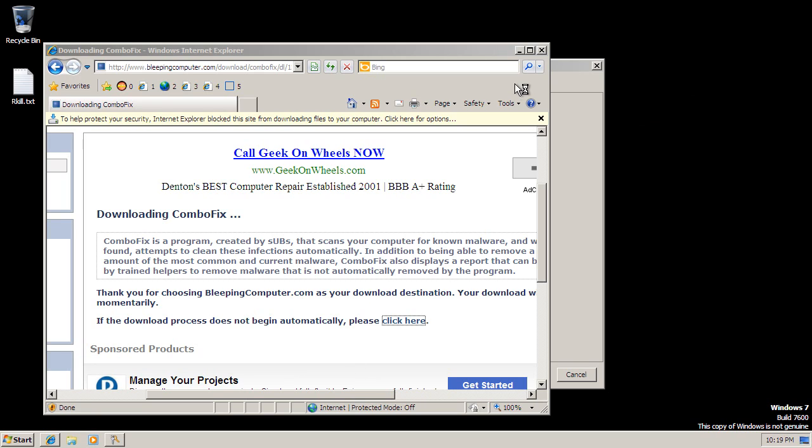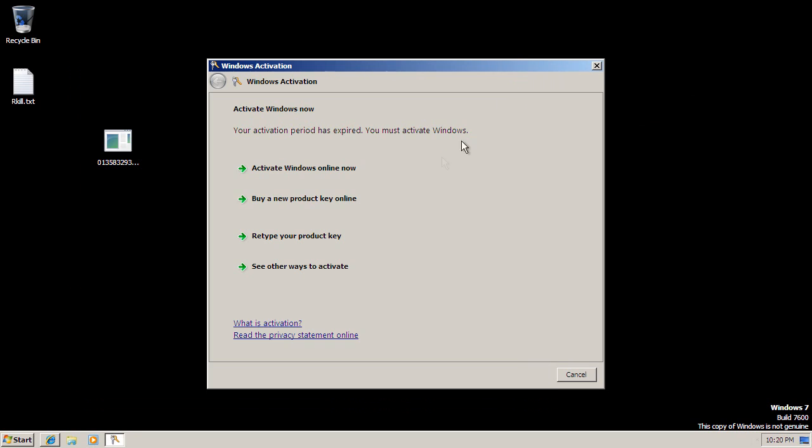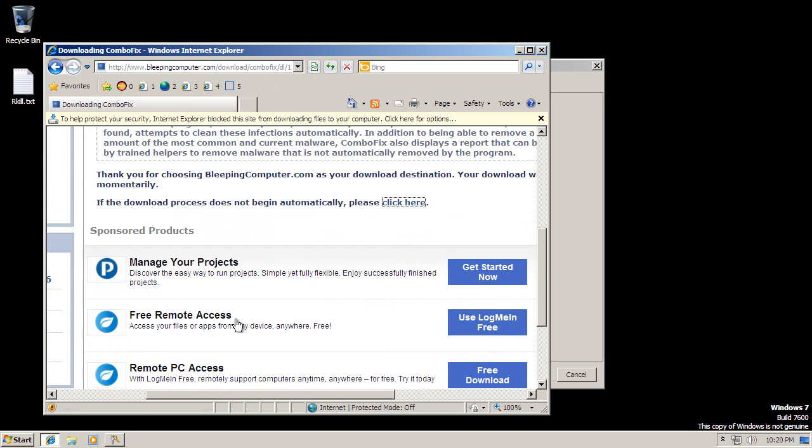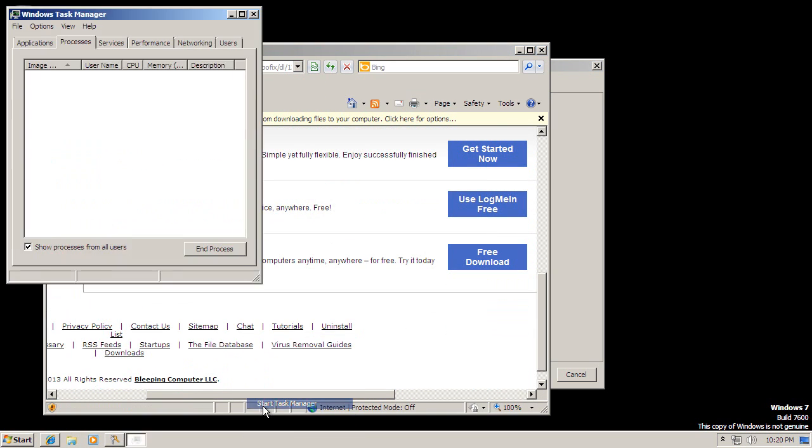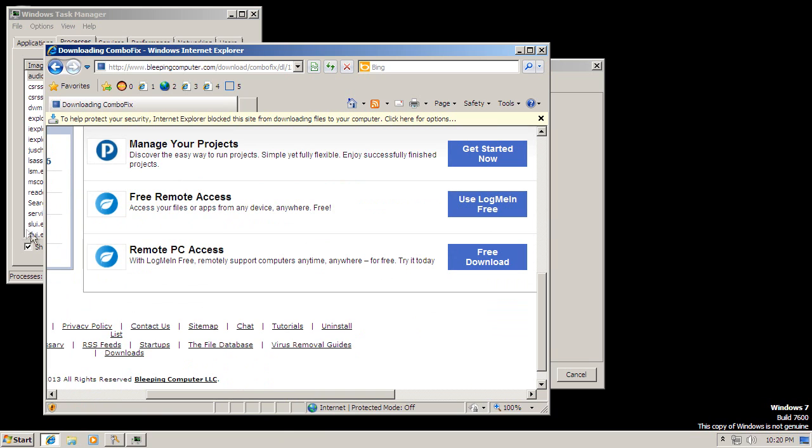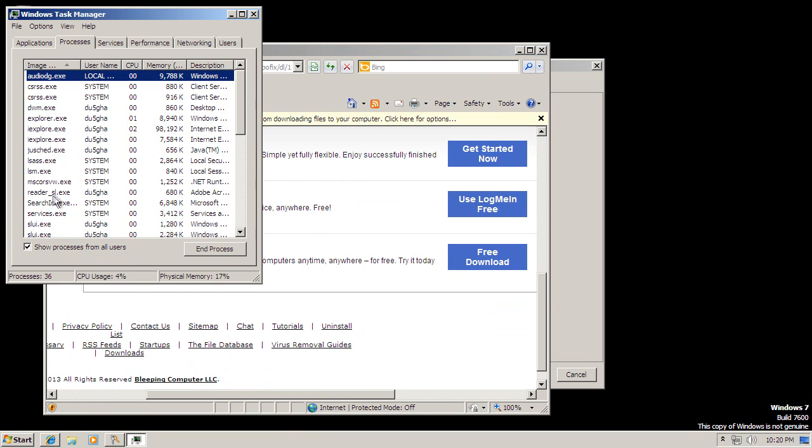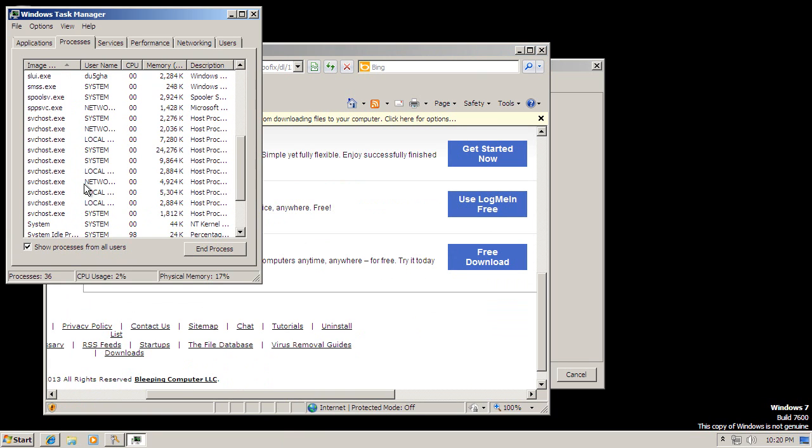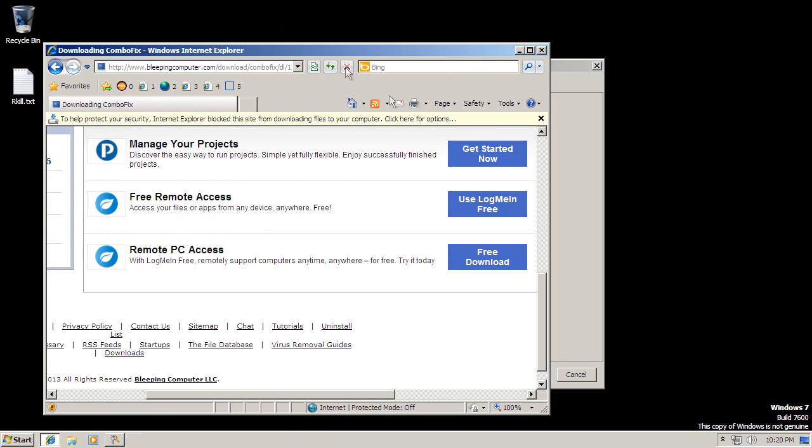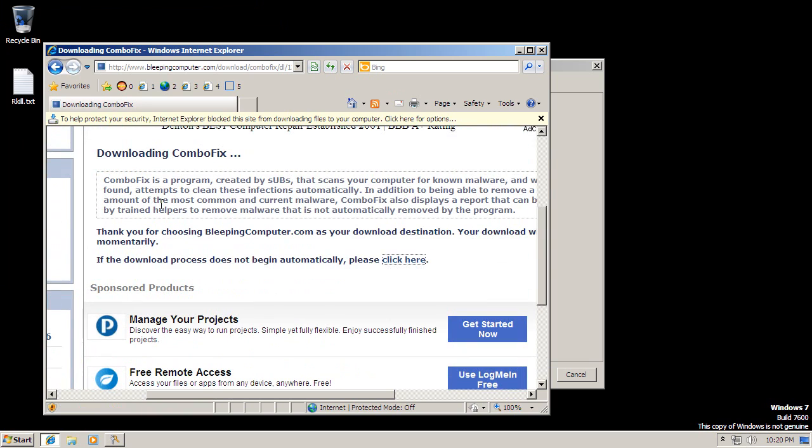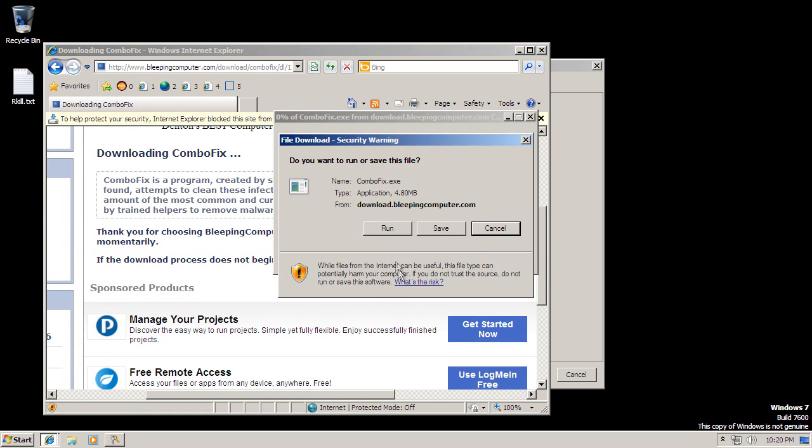Minimize that. Where's my ComboFix? Where's it at? Is it running? I have no idea what happened. Let's try running it again.